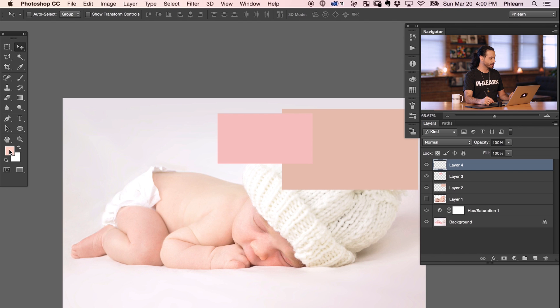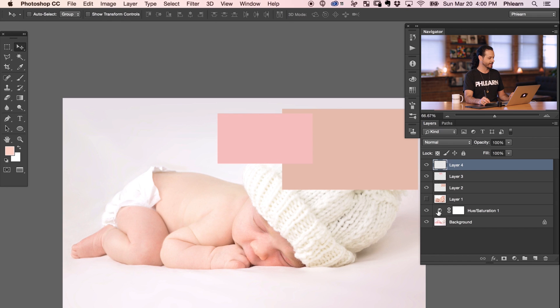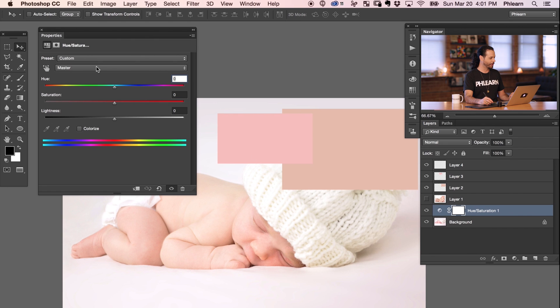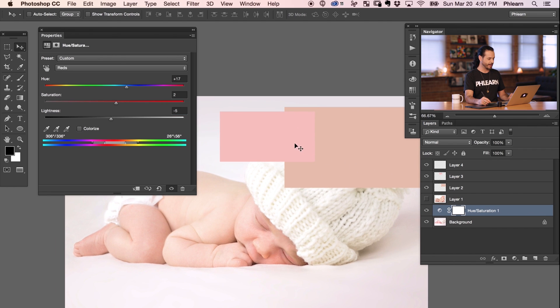Let's take a look at the other color values — saturation and brightness — so we can really match these colors. Going back to the Color Picker, we can see we've got 2% more saturation and brightness is 5% lower in our target. So back in the Hue/Saturation adjustment layer under Reds, I'll set saturation to +2 and lightness to -5. Now this color is matching that color.